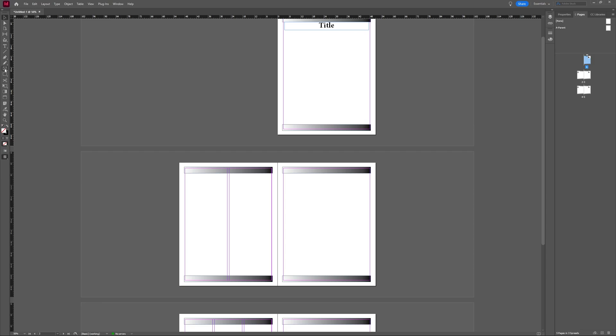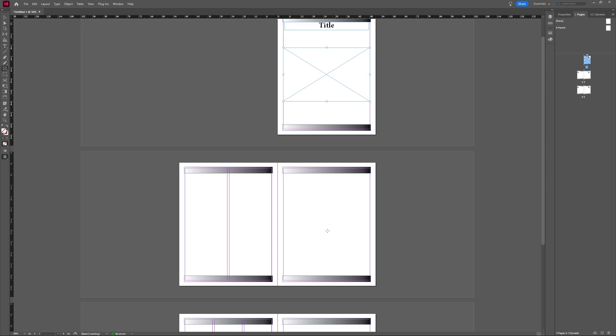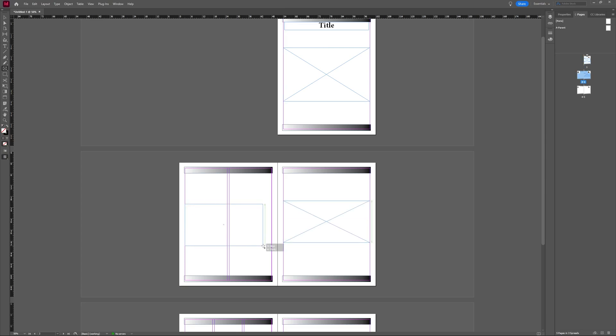So first, let's select the rectangle frame tool and make a rectangle frame, and I'm going to make a couple so I can add a couple of images and show you how to work with that.